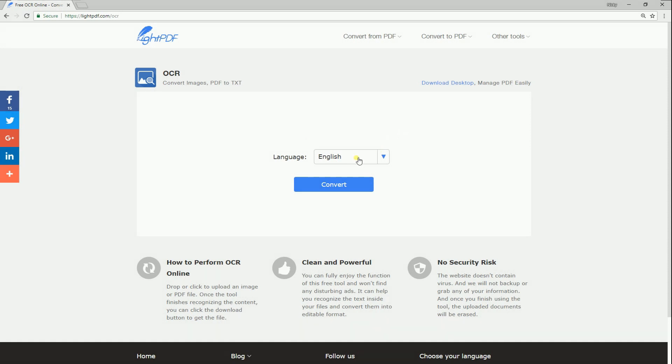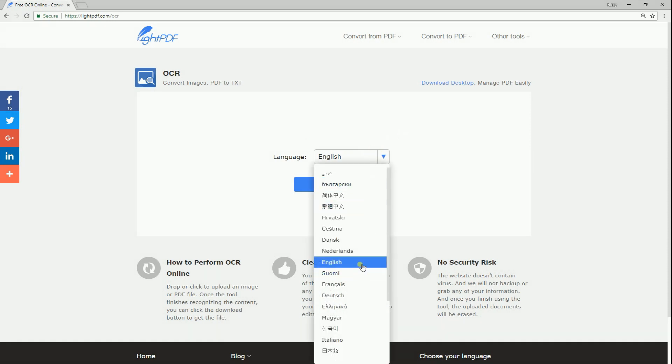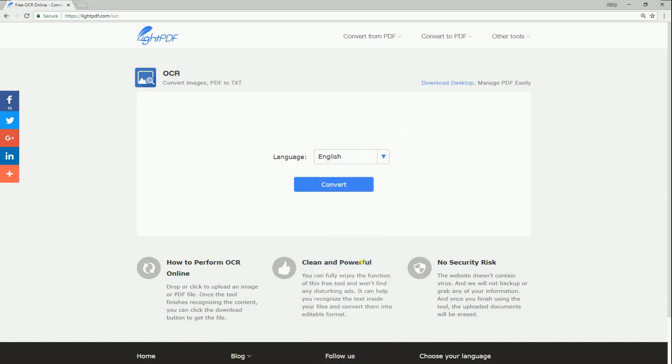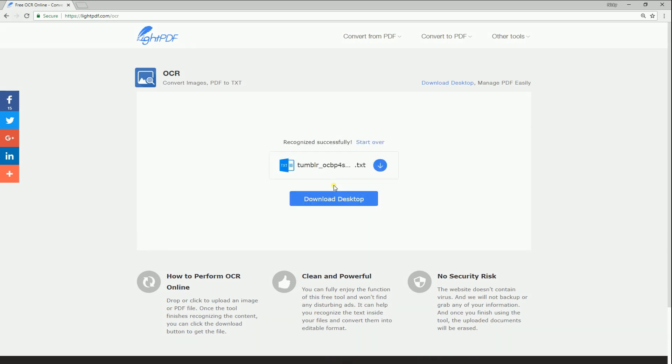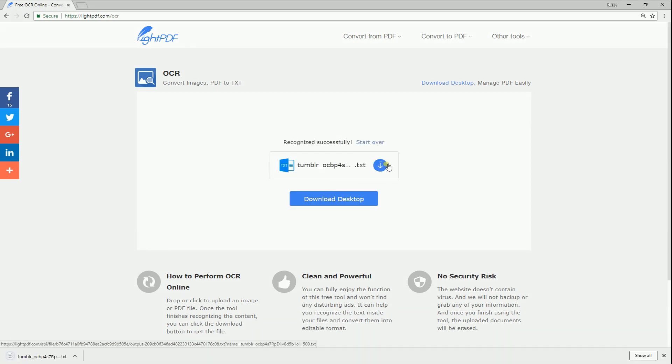After that, select the language and click convert. Lastly, hit the download icon.